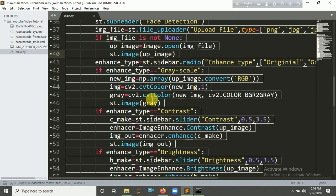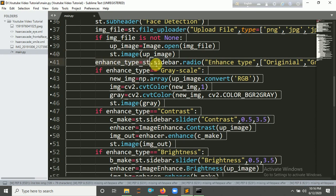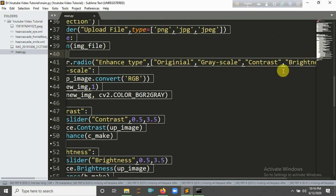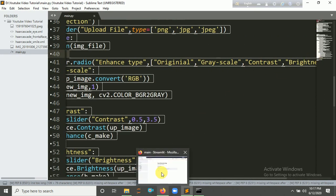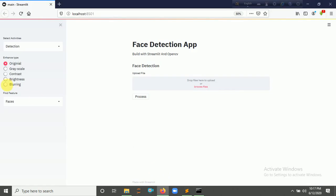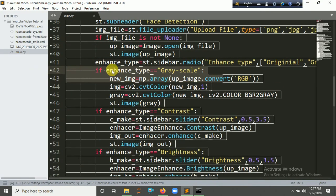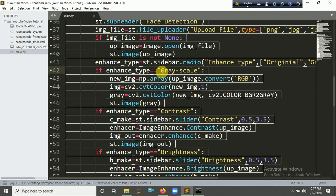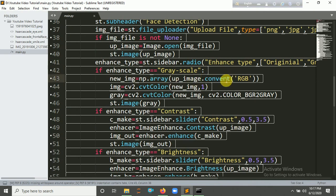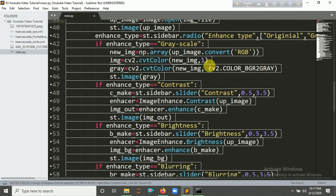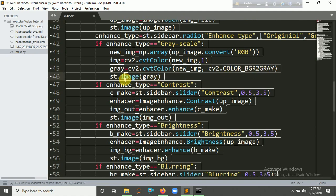Now we're going to add an enhance type and choose from 'Original', 'Grayscale', 'Contrast', 'Brightness', and 'Blurring'. So if enhance_type equals 'Grayscale', we convert the image into a NumPy array as RGBA with the uploaded image. Then convert the image to grayscale using cv2.cvtColor with cv2.COLOR_BGR2GRAY, and set our image with st.image.